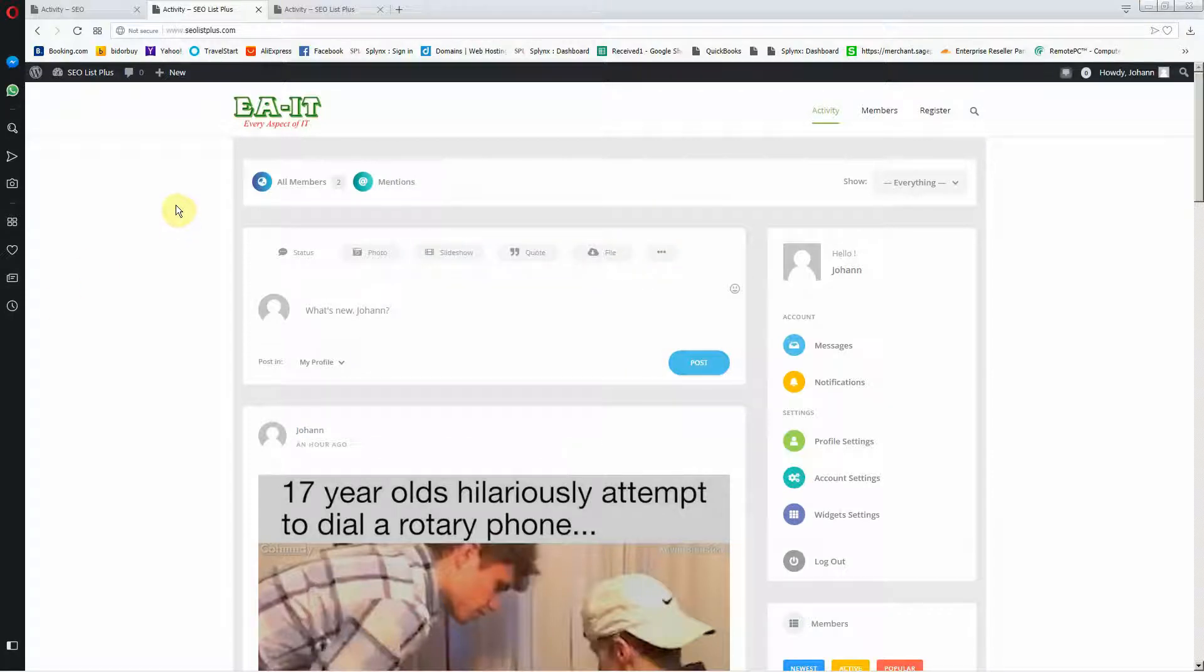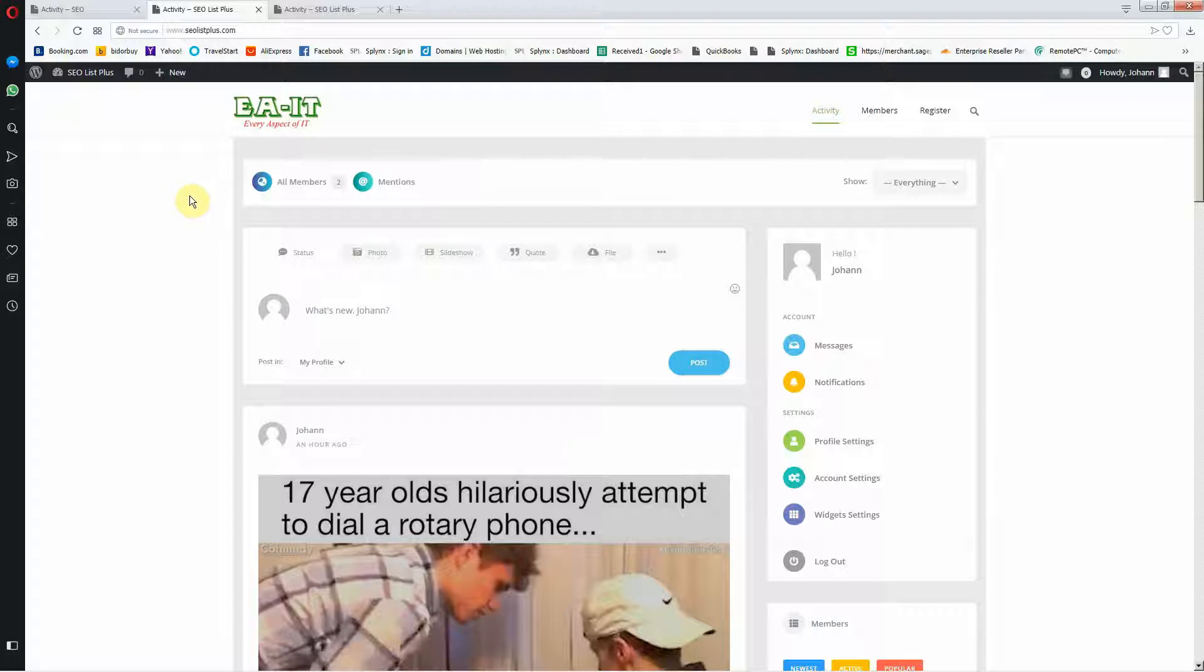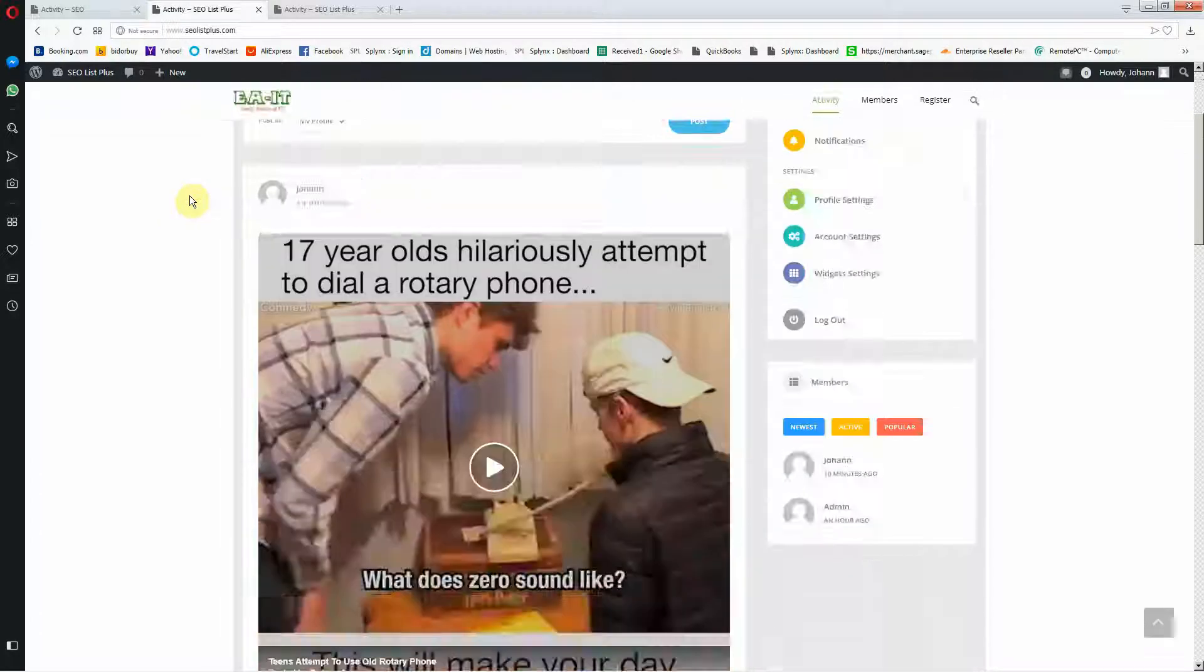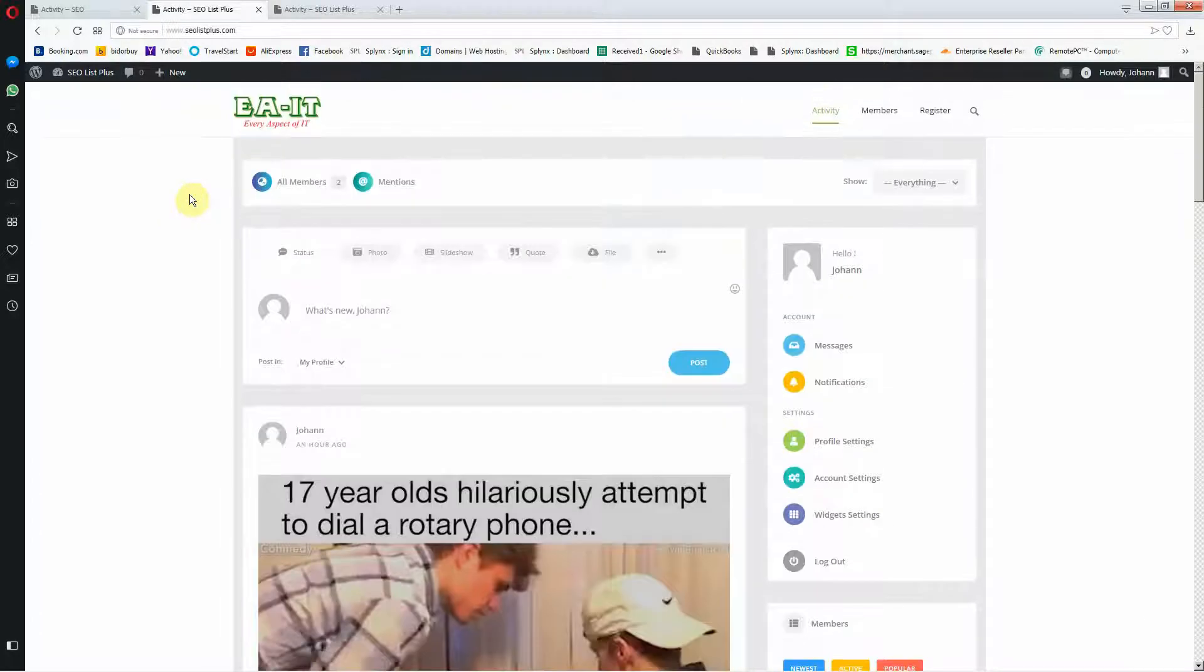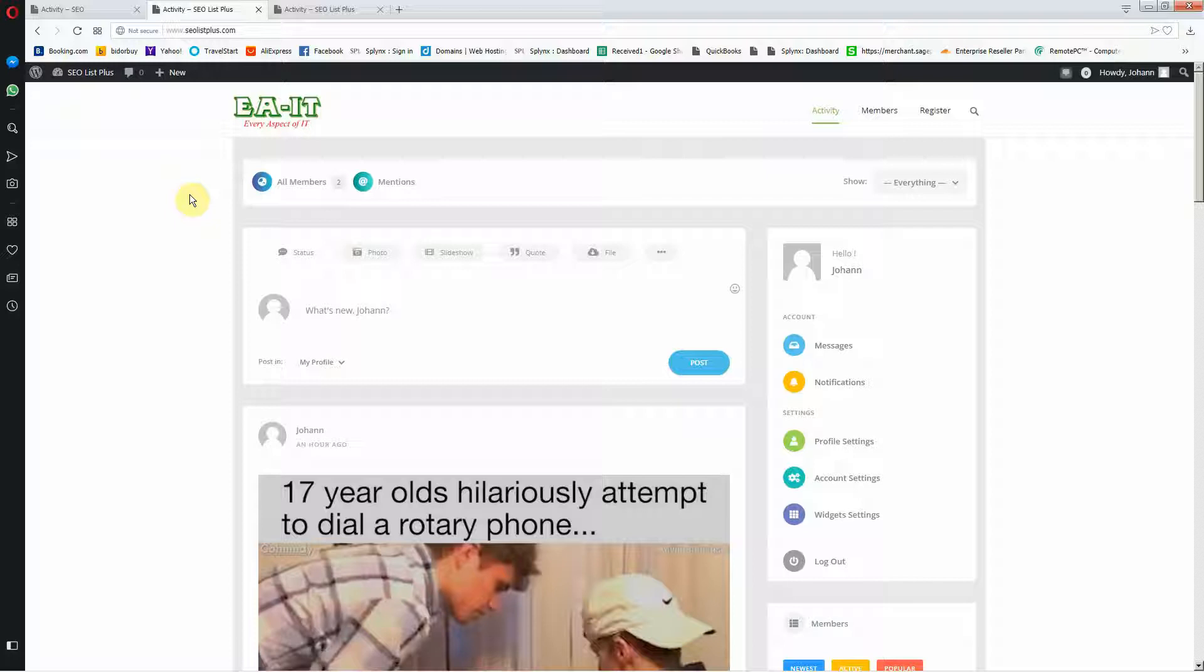Hi, I'm Johnny from EOIT. I'd like to show you how to use SEOlistplus.com. It's a WordPress based site but there is optimization with Google and so forth done on it.